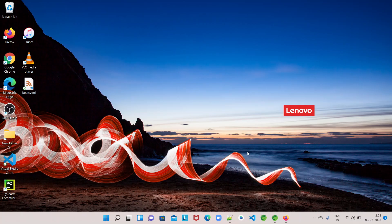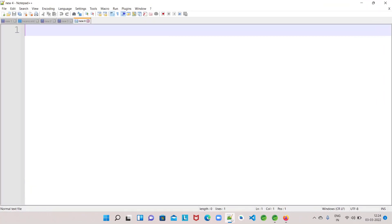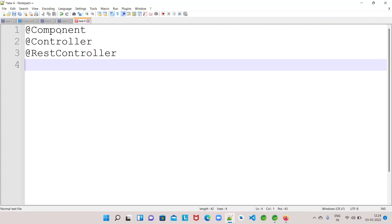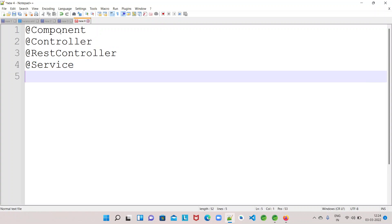So how do we instruct the Spring container or the application context to manage our classes? For that we have a couple of annotations. The first one is the @Component annotation. Next is @Controller, then @RestController, then @Service, and finally @Repository. These are the different annotations which are helpful to instruct the Spring container to manage a class — to create and distribute objects of that class from its context to the application.